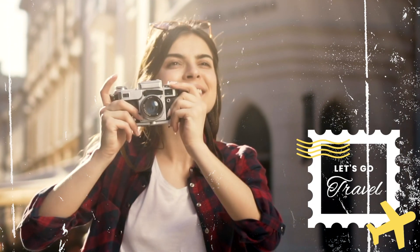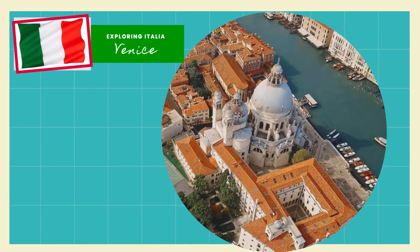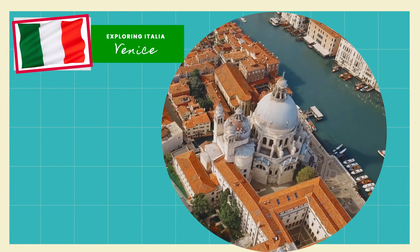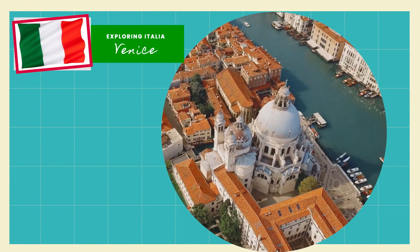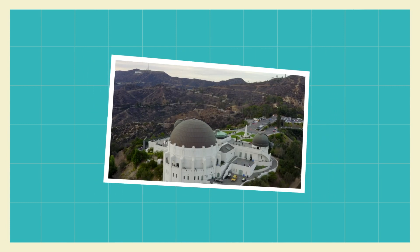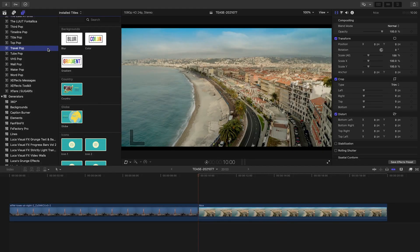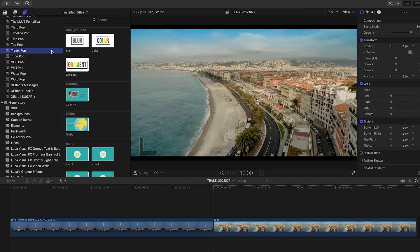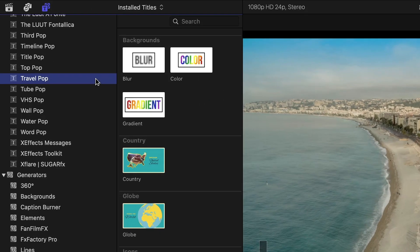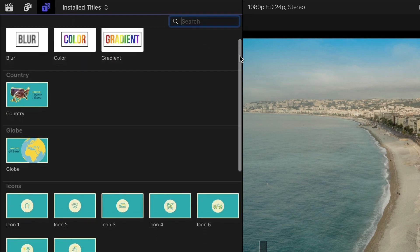Take your audience on the trip of a lifetime with Travel Pop from Stupid Raisins, a suitcase full of professionally animated, journey-themed graphics for your destination videos. Travel Pop was created for Final Cut Pro. You can find it in the Titles browser under Travel Pop. All the elements you need to create a complete travel video are included here.